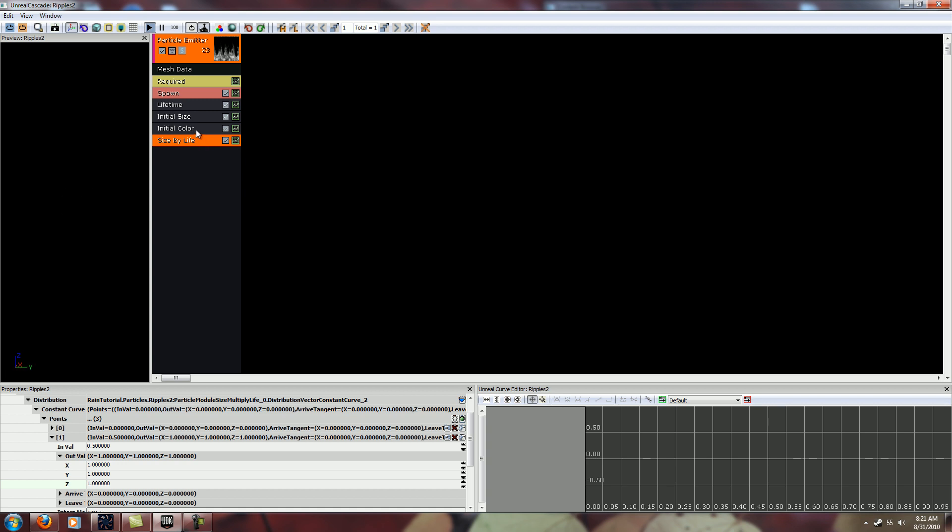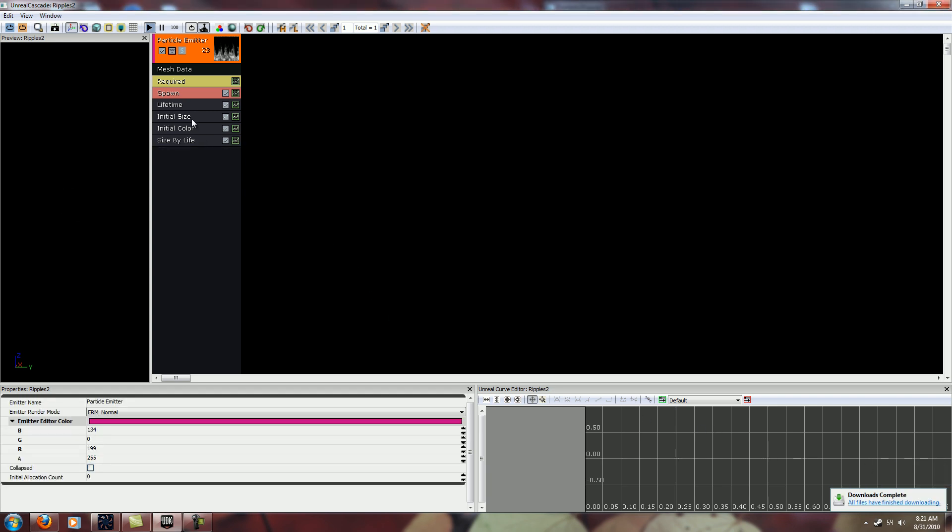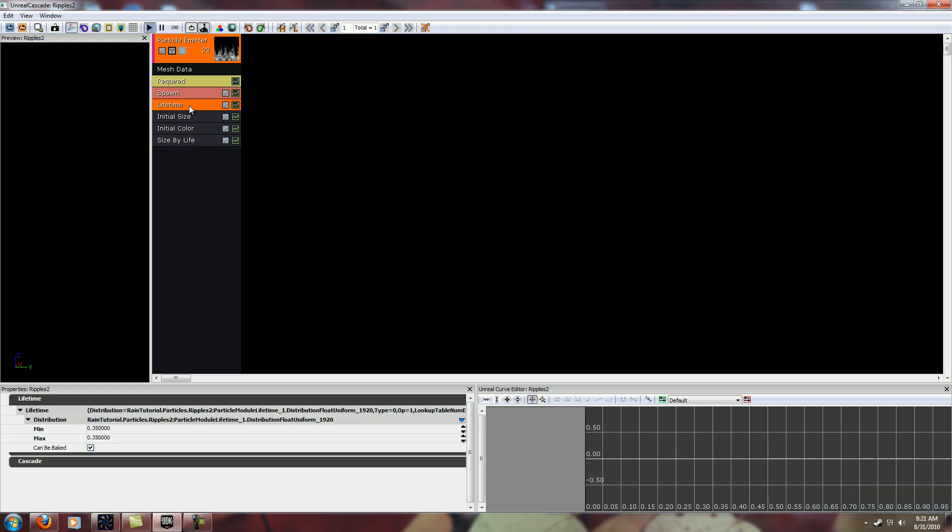That doesn't look so bad. You have to remember the whole thing will be going by really fast. So what we want to do now is go and switch the lifetime. And we'll make it 0.25 and see how that looks. That's probably good to start out with.